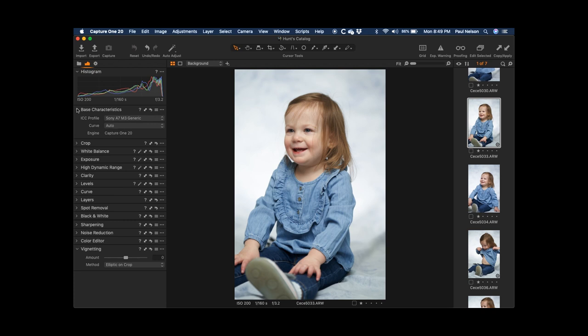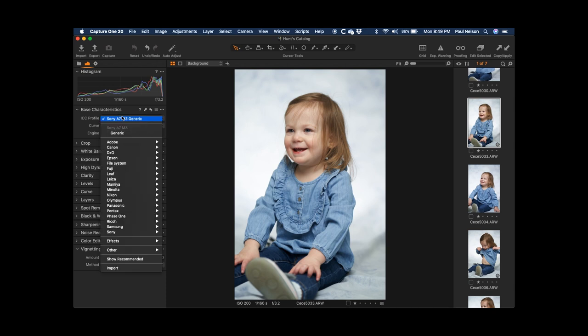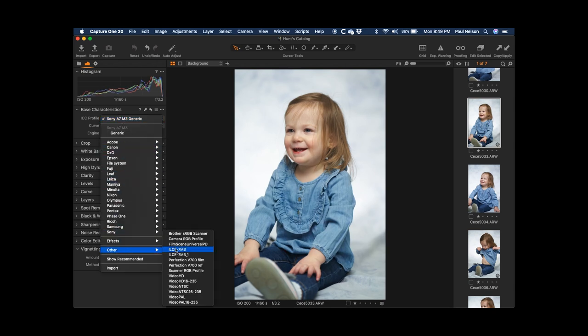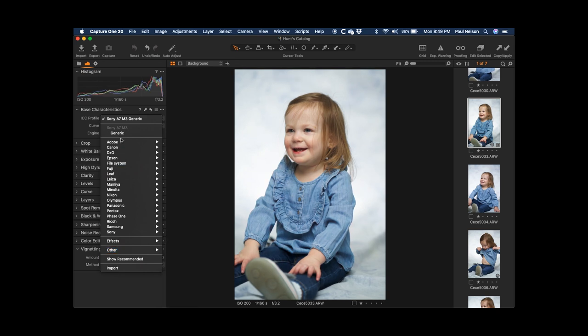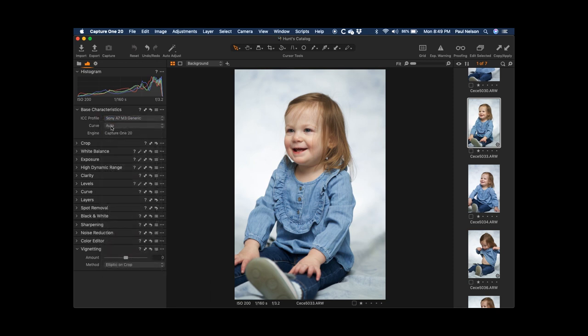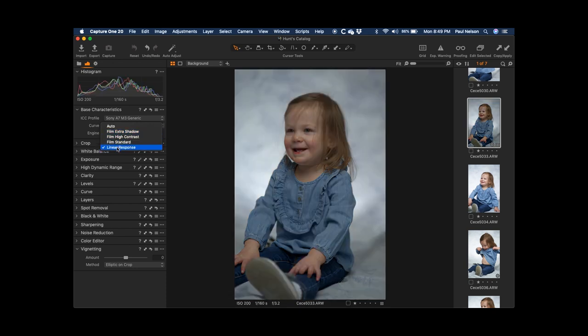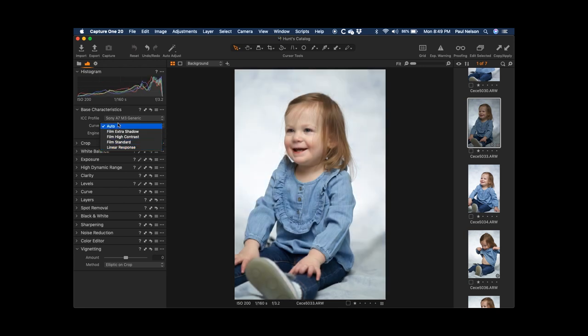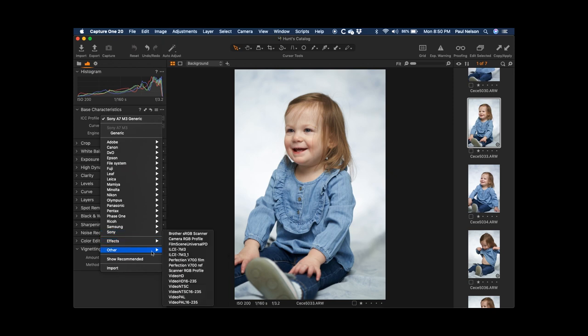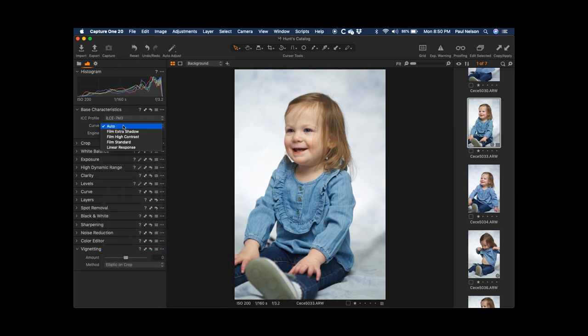Base characteristics, this is where I can change my profile, and I usually like to. I have a profile that I have developed for this camera in this lighting situation, which is this one right here. But if you don't have that, certainly you can just stick with your standard generic profile, which is usually pretty good. One of the cool things, you can change the curve in here to give a different kind of effect, extra shadow, high contrast, film standard, and linear response. And linear response is kind of like the flattest possible image, which sometimes will be good because it'll give you a little bit more detail if you're looking for that. So I'm going to go ahead and just set it to my little profile, and then linear response.